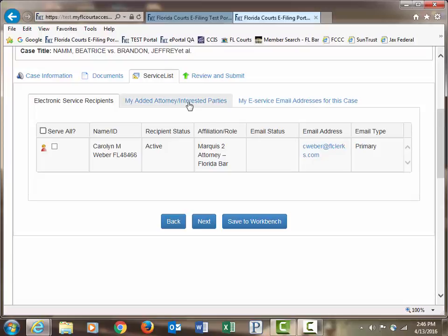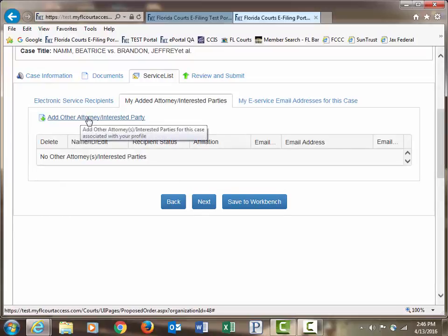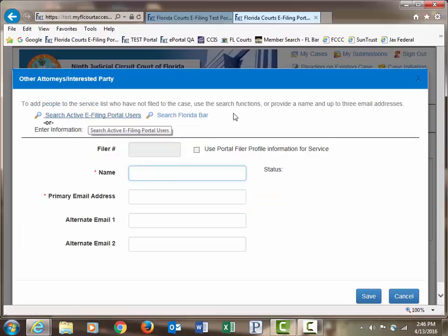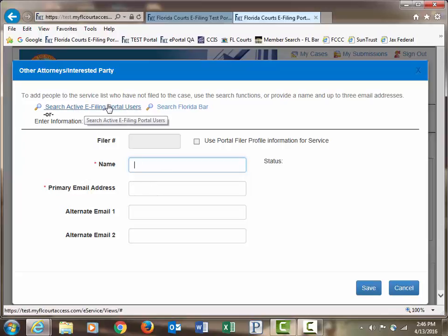you may do so using the My Added Attorney Interested Parties tab. From that tab, you may search your attorney or interested party by either typing in the name and email address of the party you wish to add, or searching your active e-filing portal users, or searching the Florida Bar.